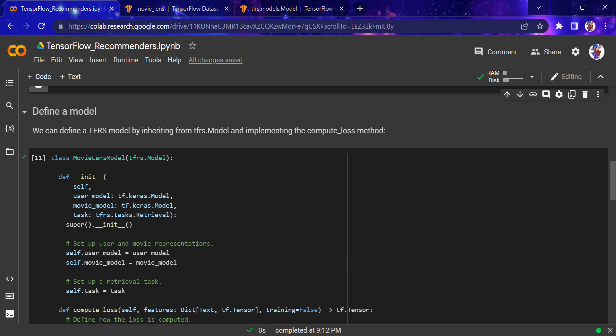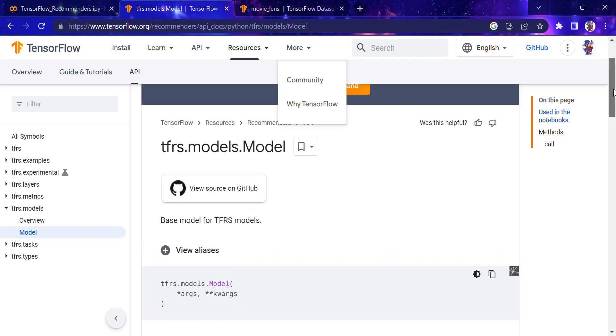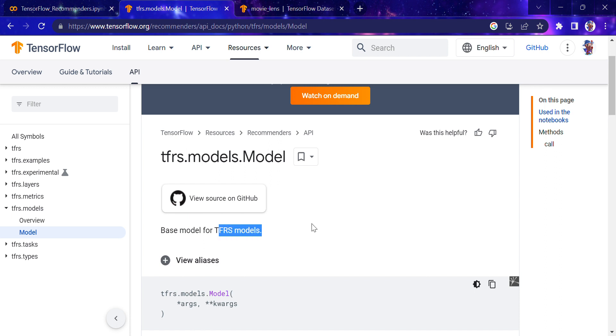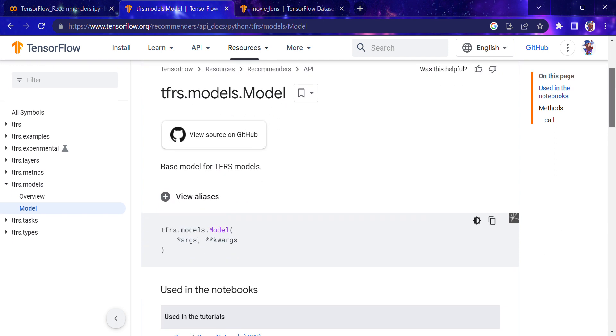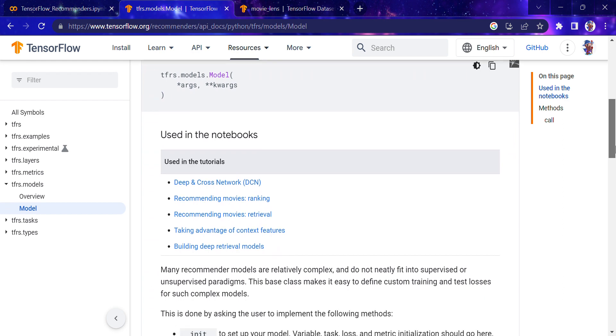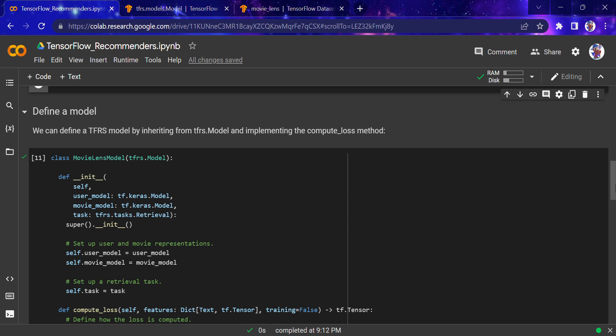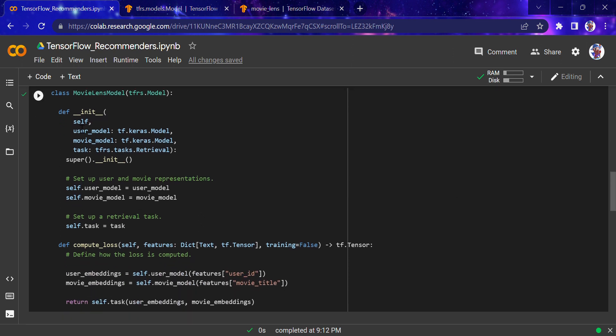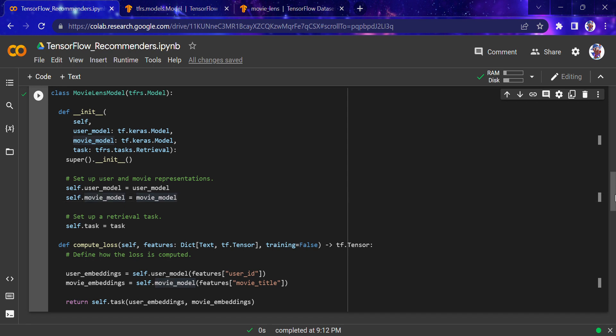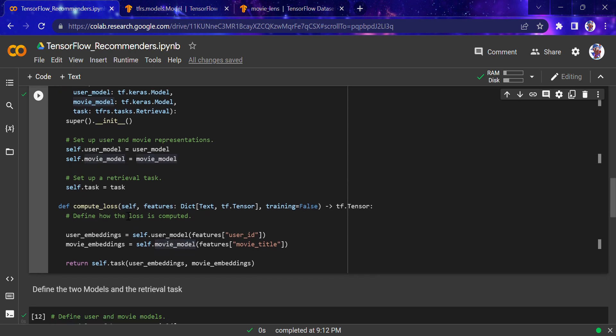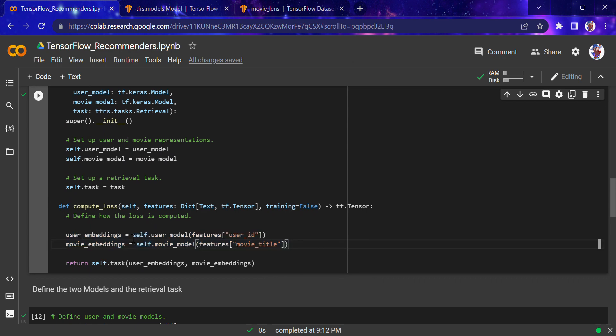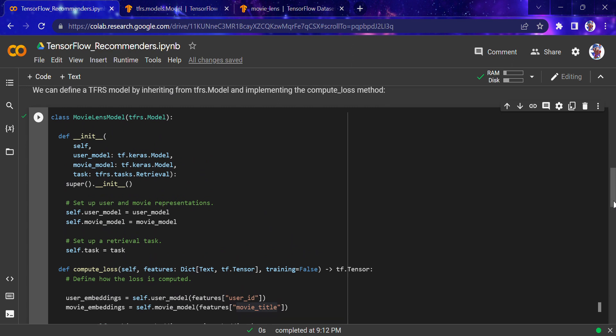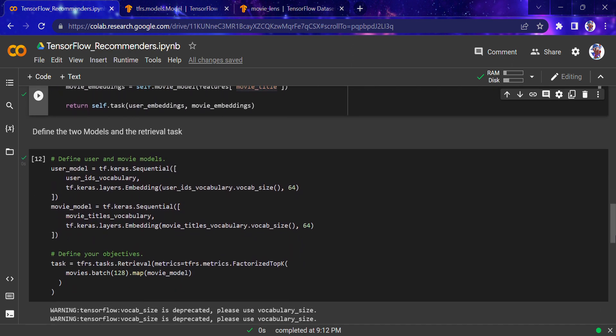We'll define a TFRS model by inheriting from tfrs.models.Model and implementing the compute_loss function. This is the base model for TensorFlow recommendation system models. We initialize it with the user model, movie model, and task model. Then the compute_loss function computes how loss is calculated using user embeddings, movie embeddings, and returning the task result from both.